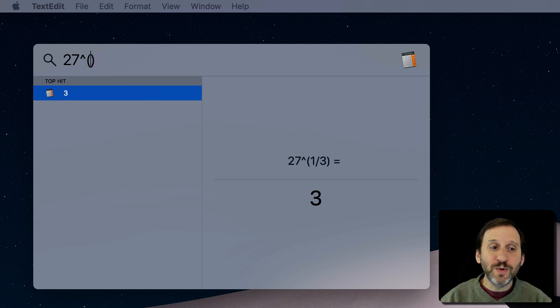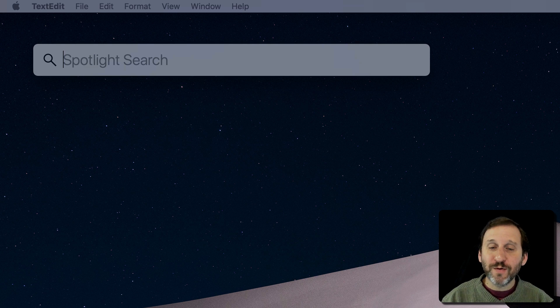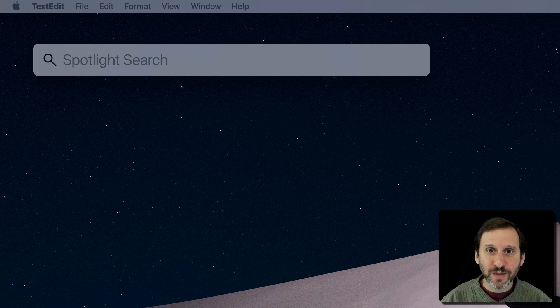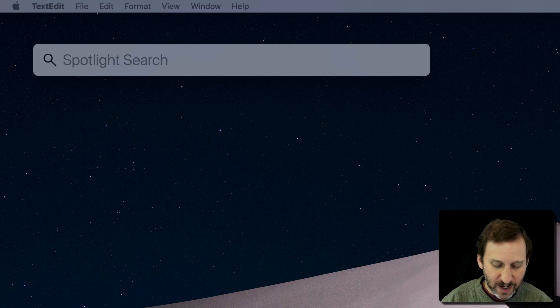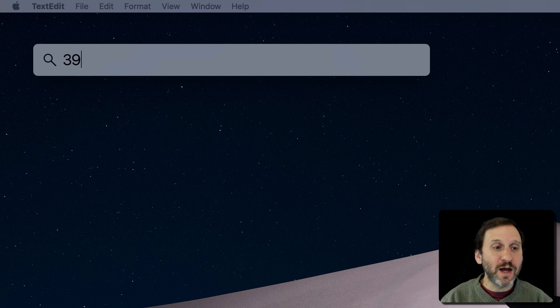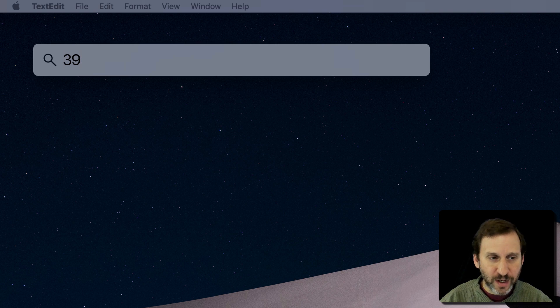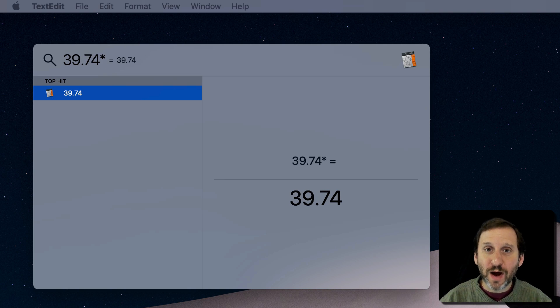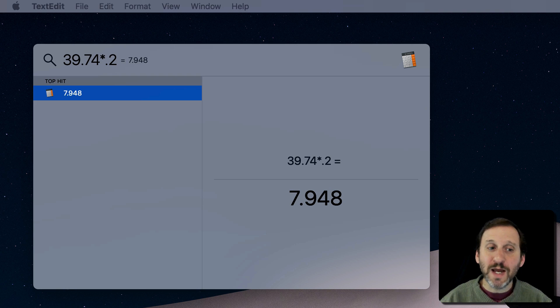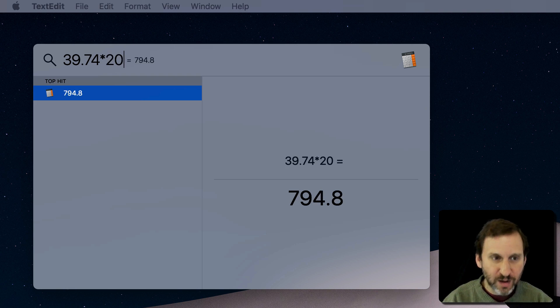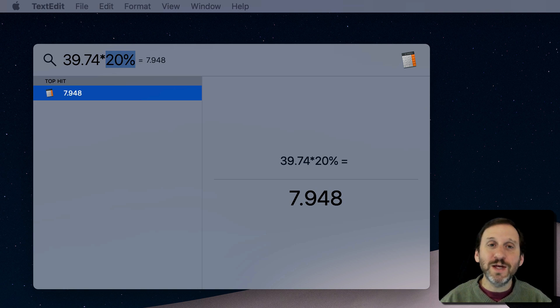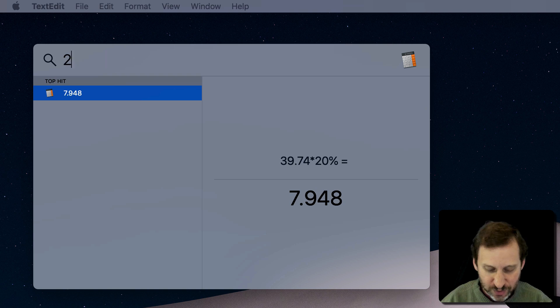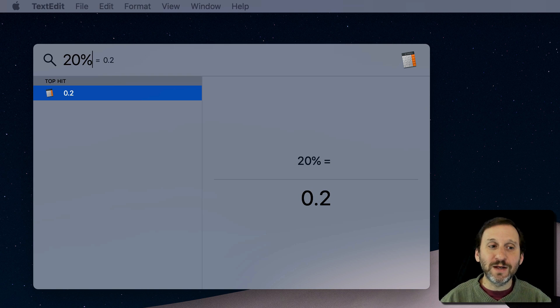Now you can do even more than this. For instance, you can use percentages. So if I wanted to calculate the amount of tip on a bill that's $39.74, I could multiply it by 0.2 to get 20%, but I could also just do 20% and it will give me the same answer. This will resolve to 0.2. As a matter of fact, if I just do 20%, you can see there it gives me the answer there.